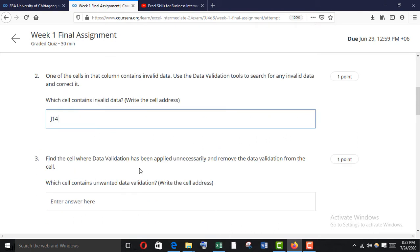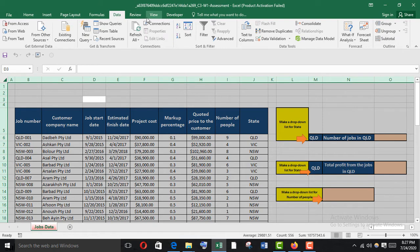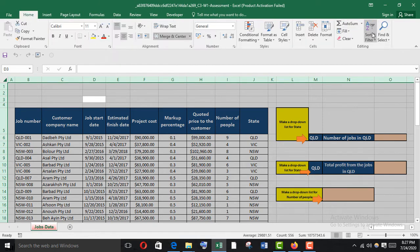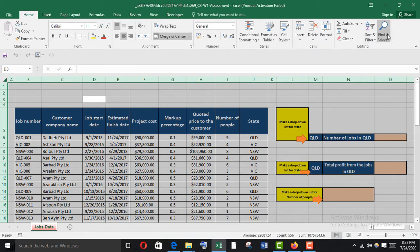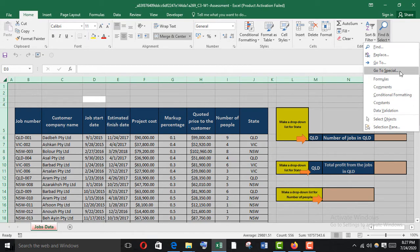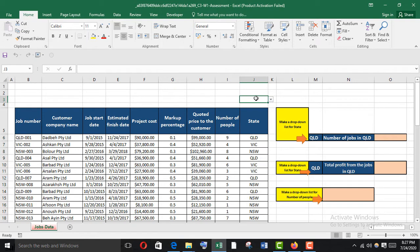Find the cell where data validation has been applied unnecessarily and remove the data validation from that cell. Which cell contains unwanted data validation? Again Ctrl+A, go to Find and Select > Go To Special > Data Validation. Here it is — it's unnecessary, and it's J3.